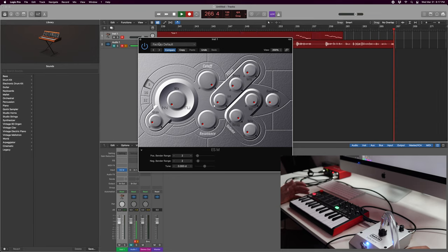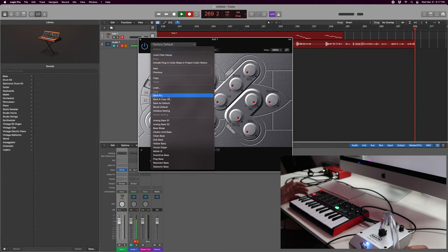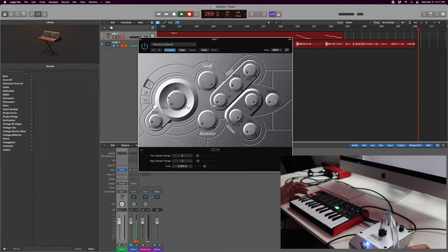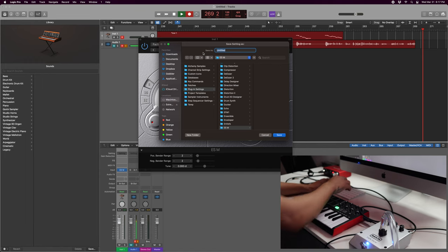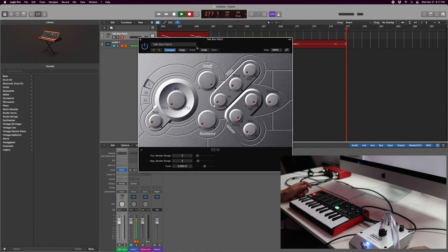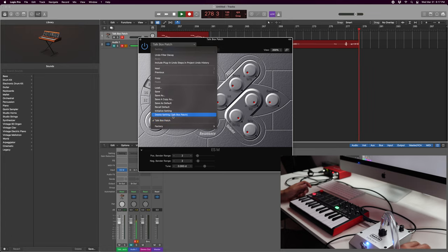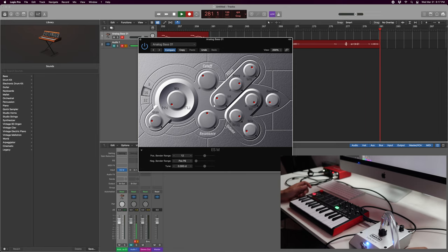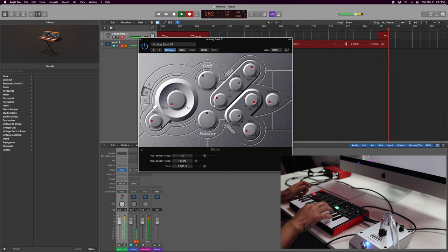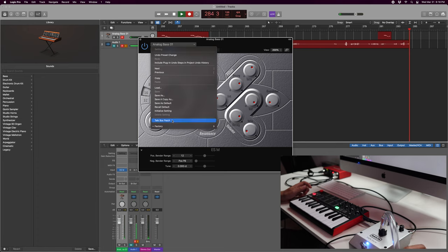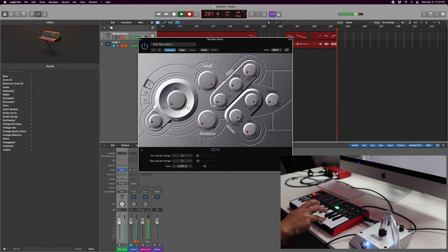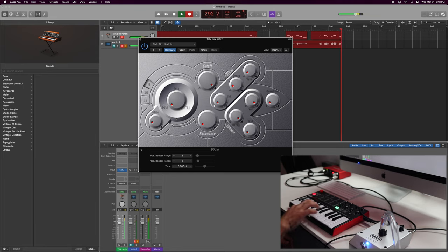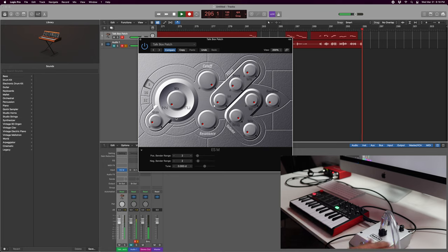And what you can also do, click on here where it says factory default, click on this little down arrow, and then you can actually save as. And then you can save this as talkbox patch. There we go. And then now, even if you click on something else, even if you click on analog bass one and it changes, you don't want that. You can always go back and find your talkbox patch. California knows how to party. California.